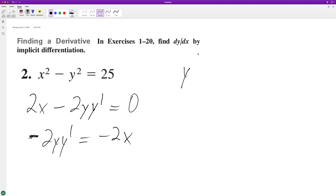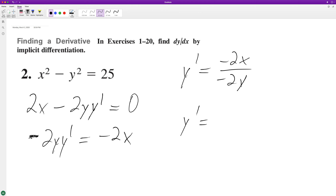So we have y prime is equal to negative 2x divided by negative 2y, and then y prime is equal to x over y, and that's it.